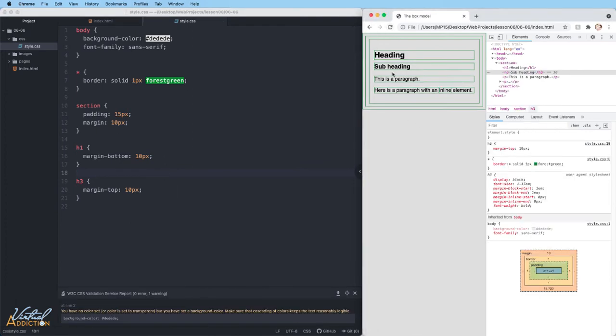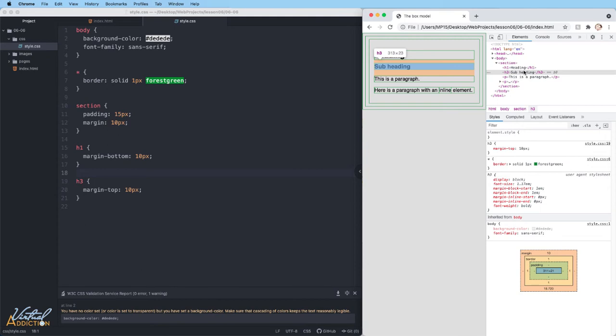But if we refresh and we actually look, you can see here is the margin-top on my H3. It's 10 pixels. Here is the margin-bottom on the H1. It's also 10 pixels.